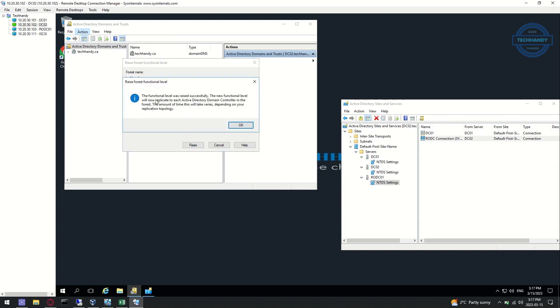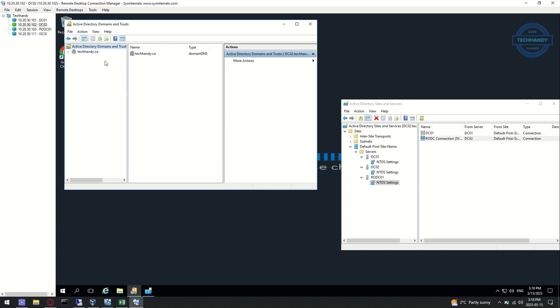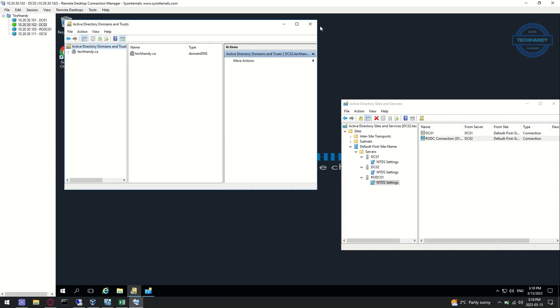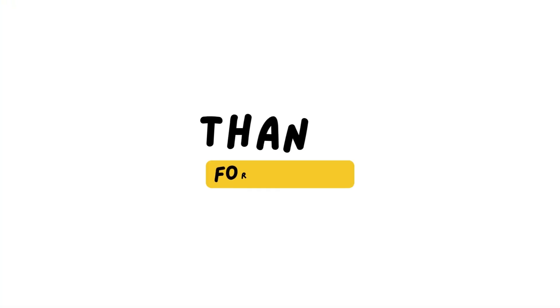As you can see, we are able to successfully raise the forest functional level without any error. You will not get the same error.